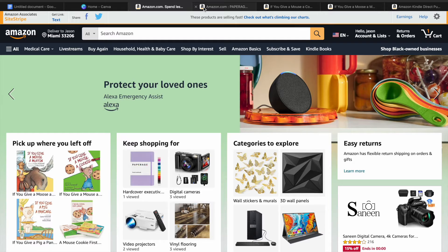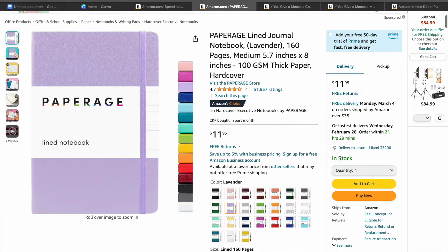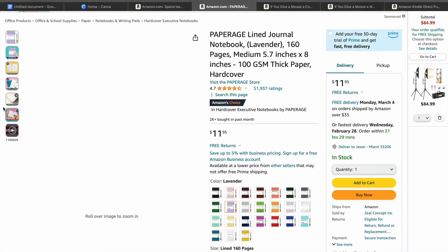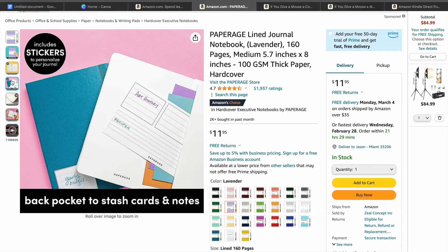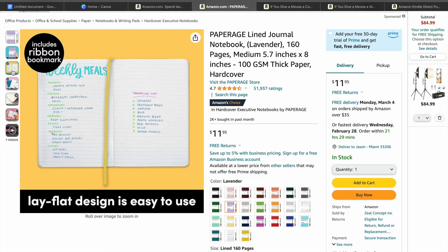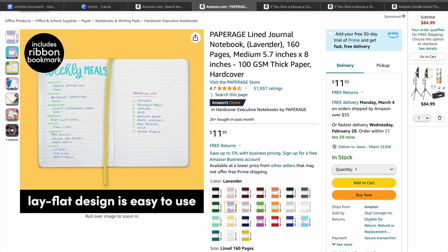If we were to go onto Amazon and search up journal, you can see a journal right here — a journal for a woman. This is a simple journal. If we were to open it, all you'll see is just some plain pages, as you can see right there. I will be showing you how to create a journal like this.